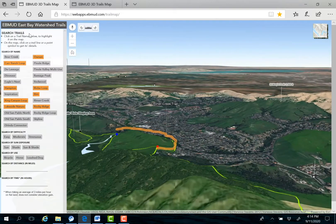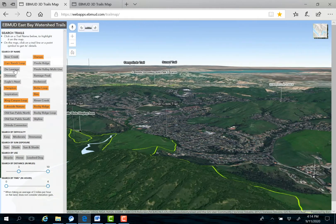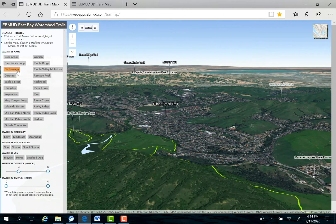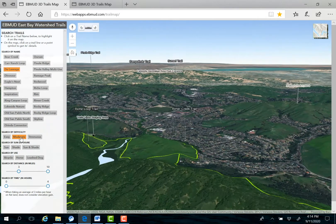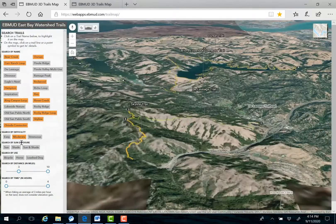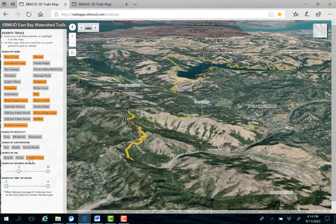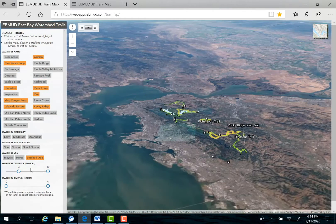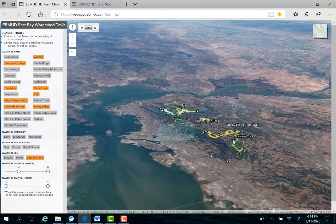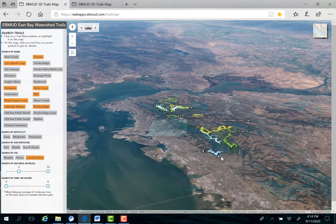Using this map, you can search for trails by name, degree of difficulty, sun exposure, and by use — if you're planning to ride a bike, a horse, or bring your dog. You can also set parameters such as distance or duration to pick the right trail for you.